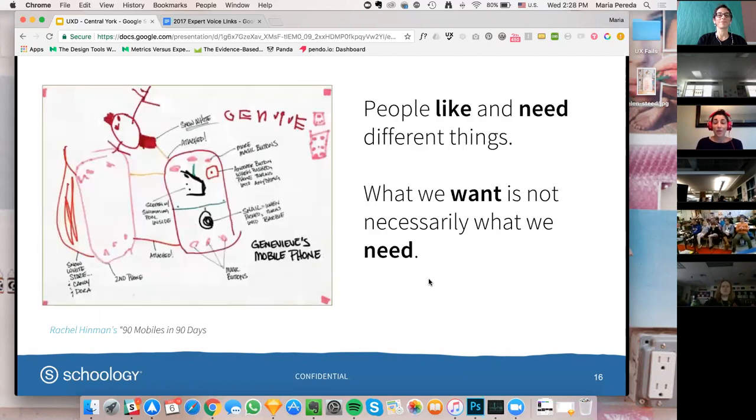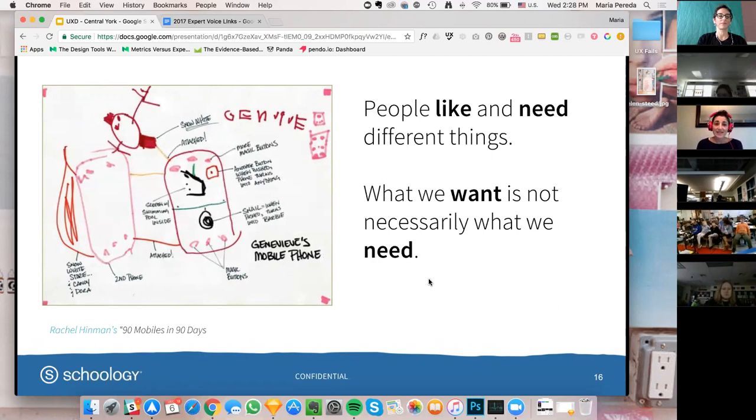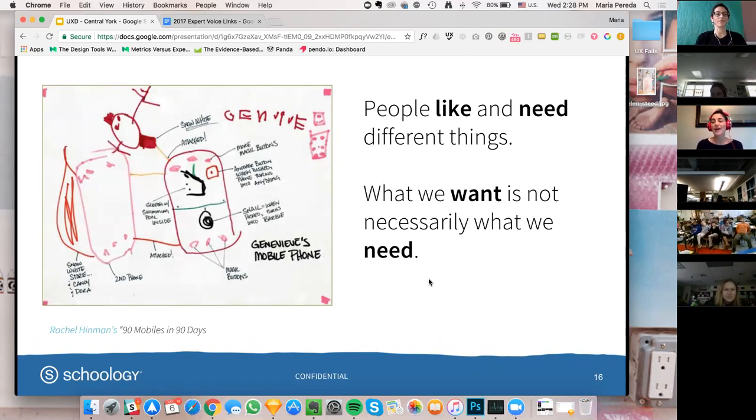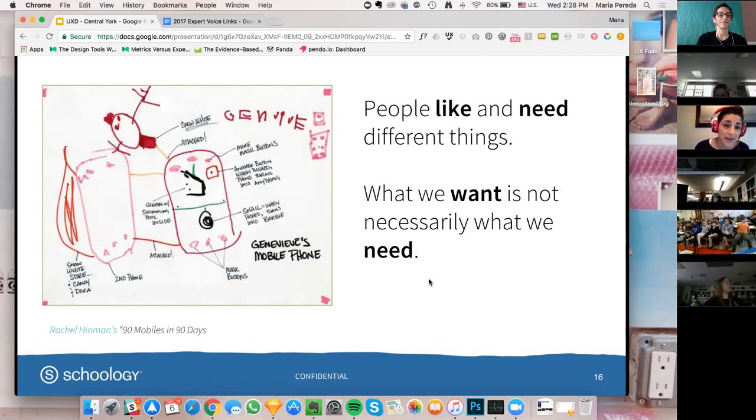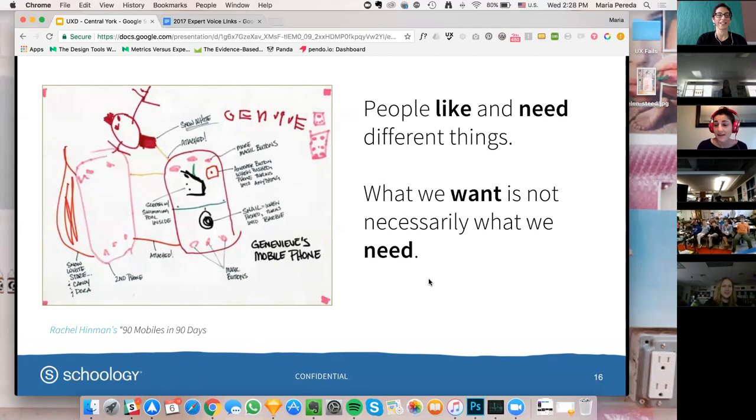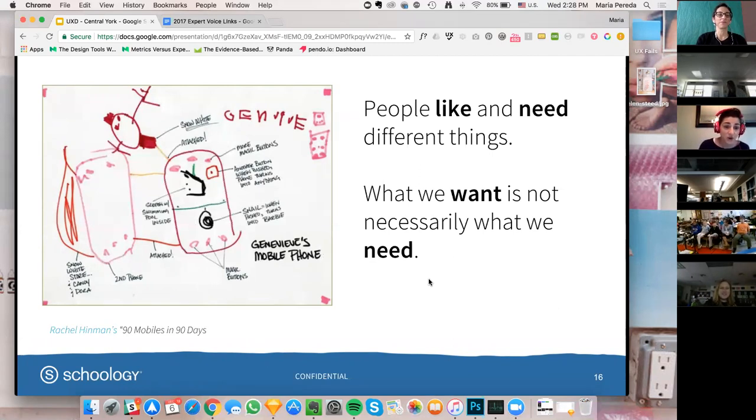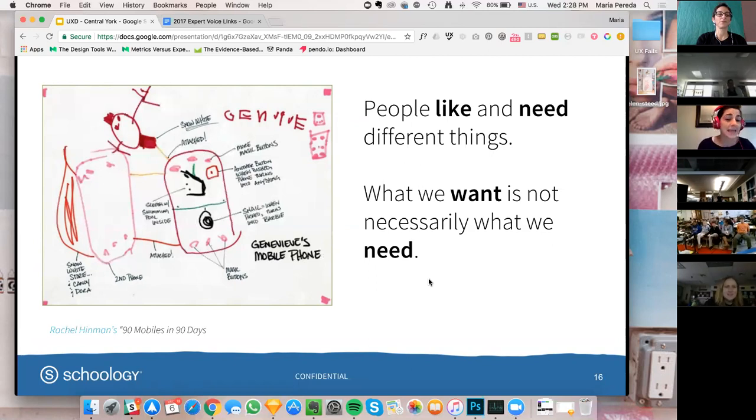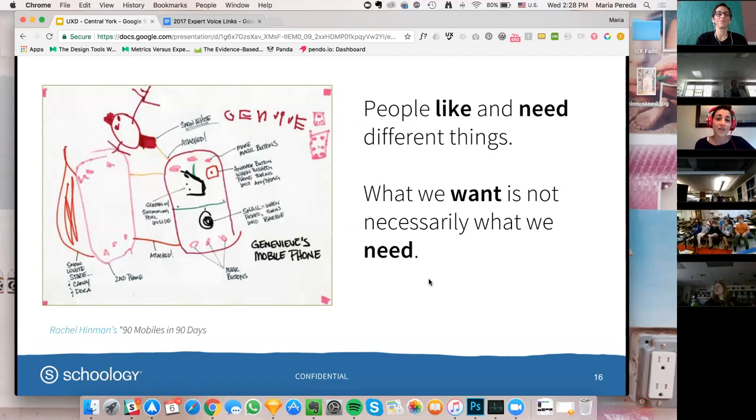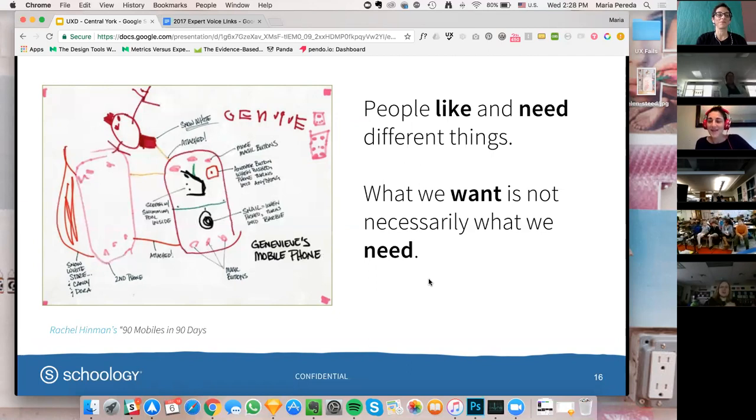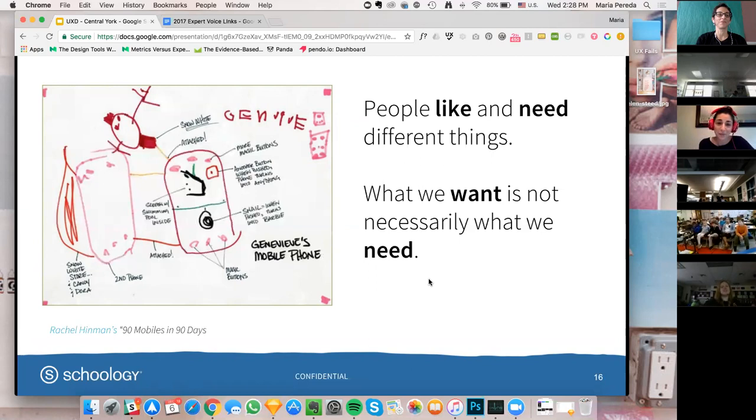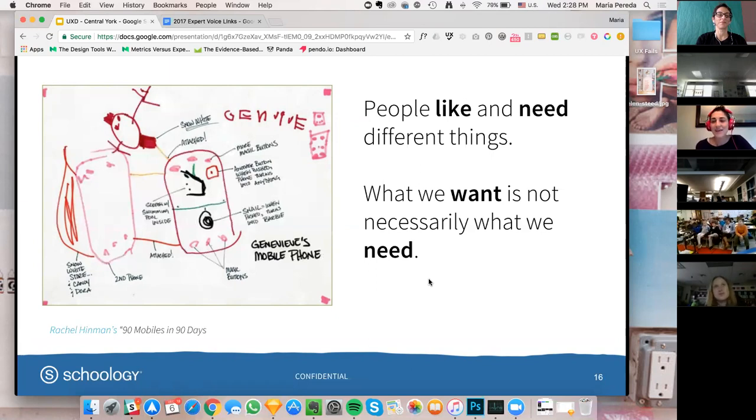So, one thing that we need to keep in mind is that people like and need different things. This was designed by the niece of a designer. It's Genevieve's mobile phone and she designed her ideal mobile phone. And as you can see, it's great. It's a Barbie phone. It has a snail button. And when you push it, it turns into Barbie. It has a little snow white store attached that has candy. It can convert into Dora. And it has a lot of magic buttons. So, the bottom line of this is that not everybody wants a snail button that turns into Barbie. And just because Genevieve wanted this, it wasn't necessarily what she needed.